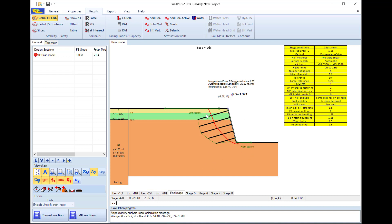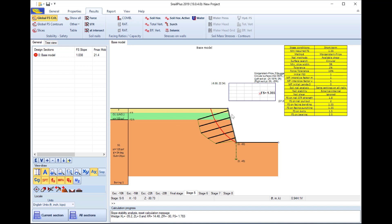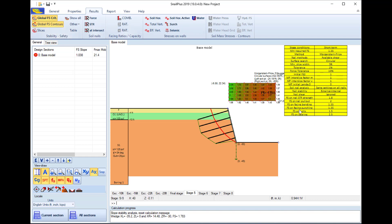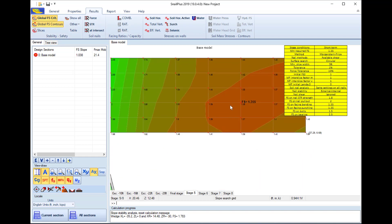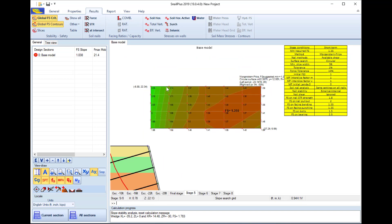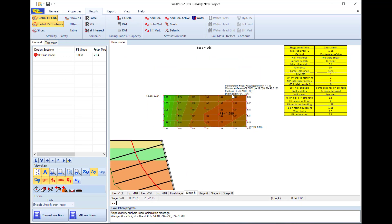I can exit and access the different construction stages — in each stage I can review the calculated most critical slope stability safety factor and the surface. In the final stage we can see the surface calculated using the automatic search procedure. In stage 5 we have the circular surface, and we can see which point was used as the most critical center. Pressing the contours option allows me to zoom in and see all the different safety factors calculated using all the possible centers.